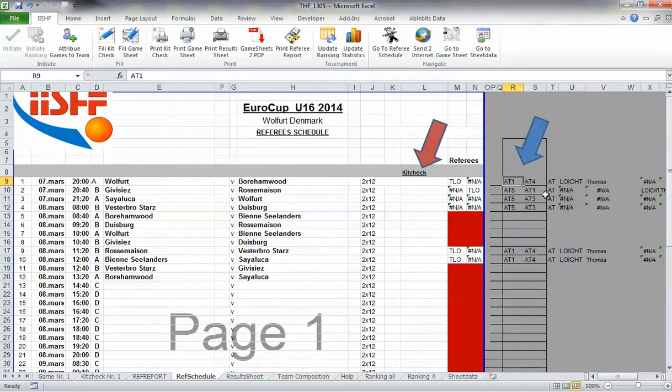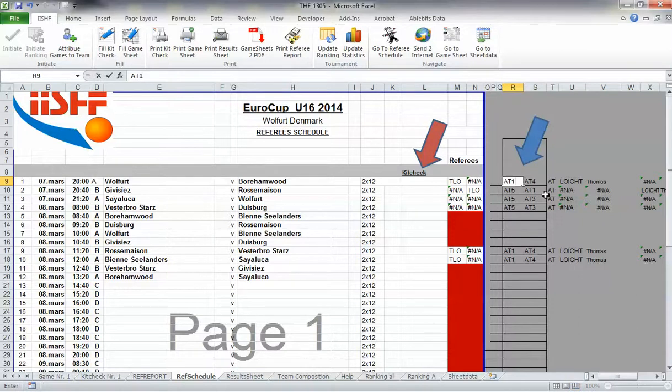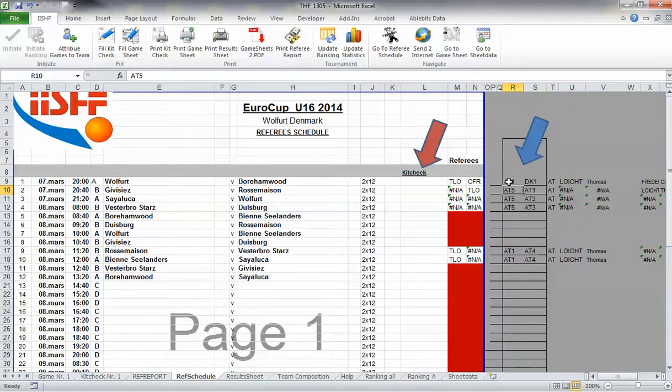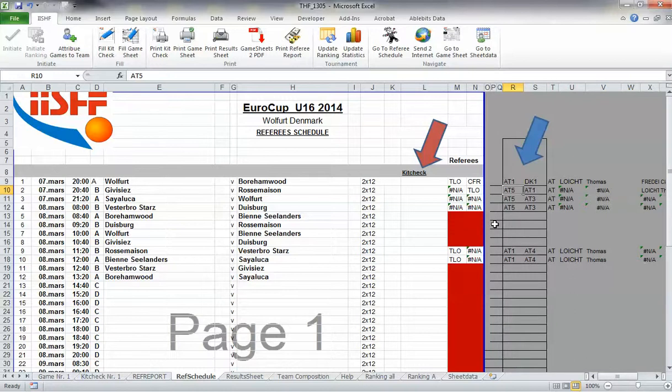This means that AT-1 and DK-1 referee the first game. Please fill in only here. If you do this, all the referees will be inserted in the game sheets. Fill it down until the last game or as needed.